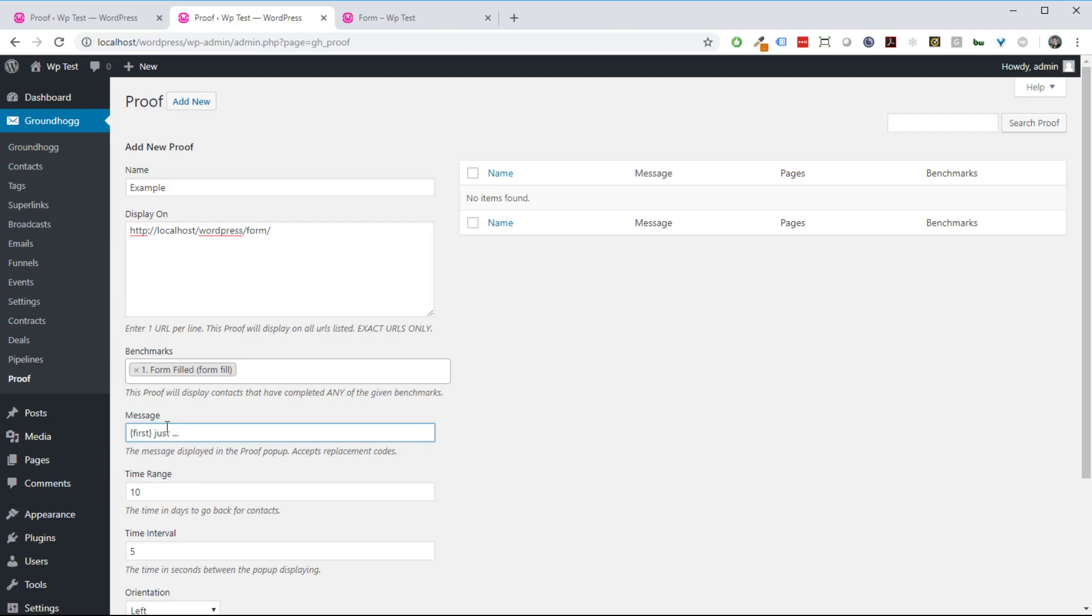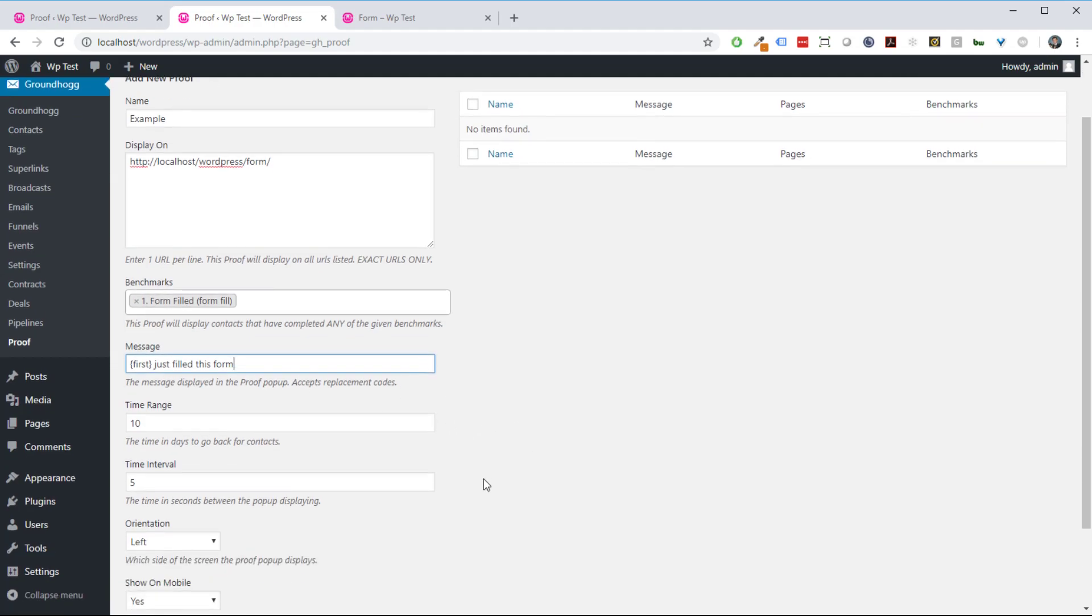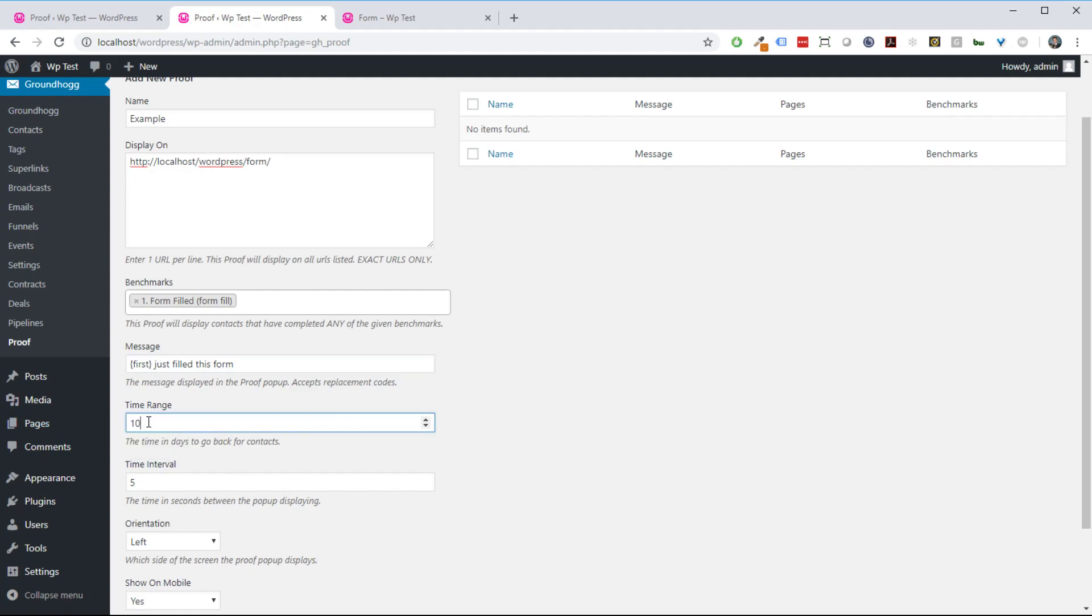Then I am going to set the message. The message accepts replacement code, so I can say first, last, or just first. I'm going to say just first, just filled this form. Then I can set the time range, the number of days to go back. You can set it to 10, you can set it to 30 if you want to include an entire month. I'm just going to set it to 30.